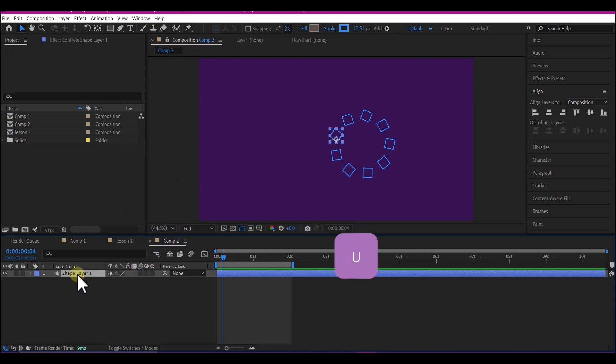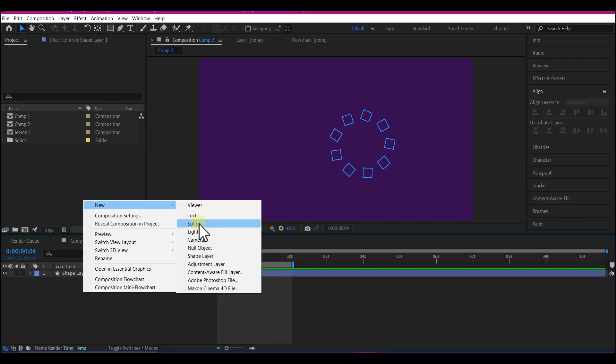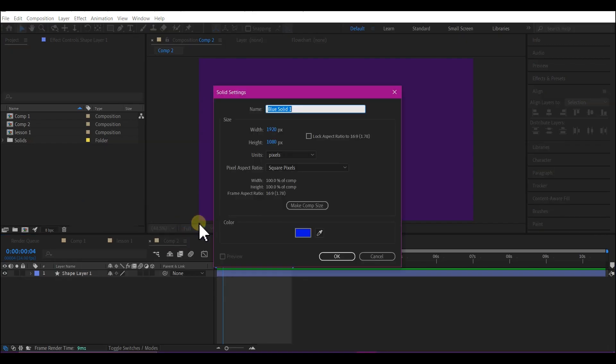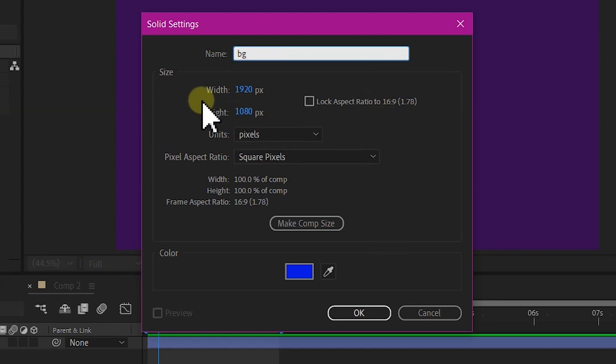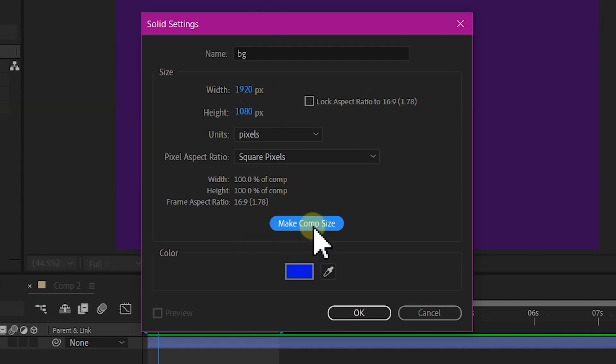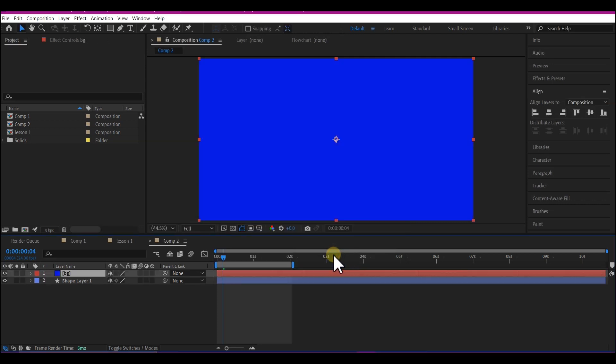Hit U on the keyboard to hide the properties. Now right click on the timeline, go to new and select solid. Here we're gonna name this to BG which stands for background. You can name it anything. You can name it your pet name. So right here we're gonna select make comp size and leave the color the way it is at the moment. Hit OK.